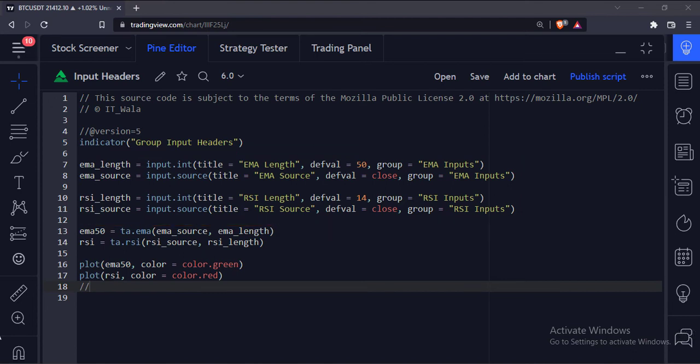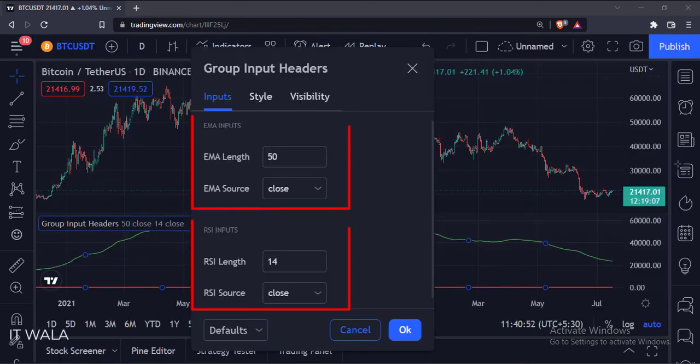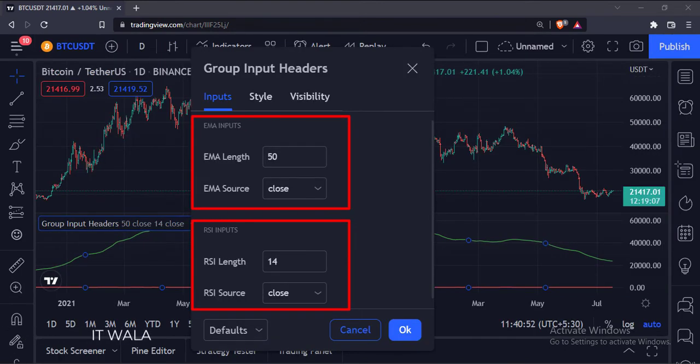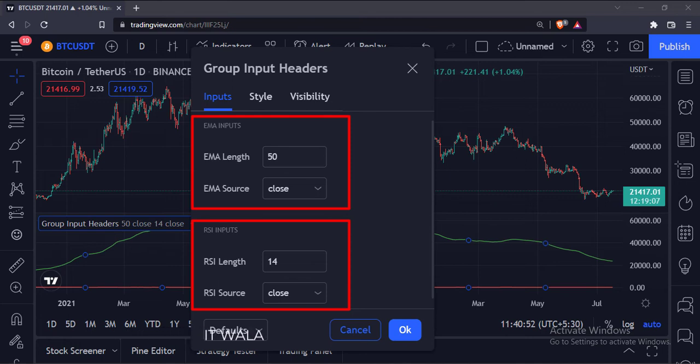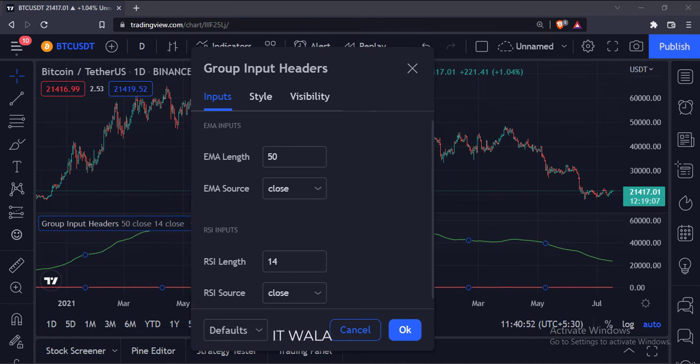Let's save and see the indicator again. As you can see, now we have separate headers for our inputs, and the inputs seem to be properly grouped under these headers, and the input panel is more readable now.